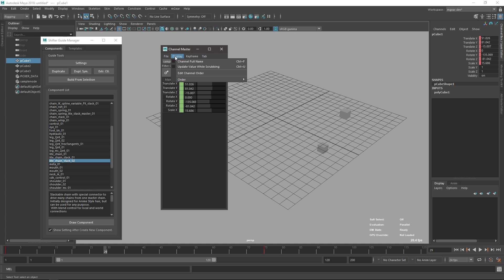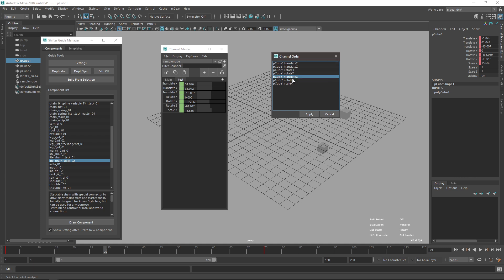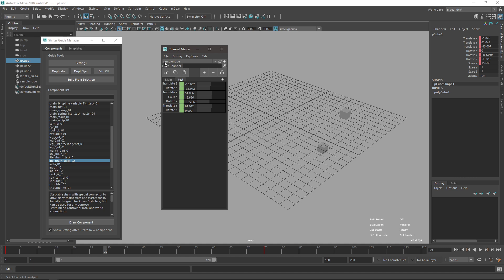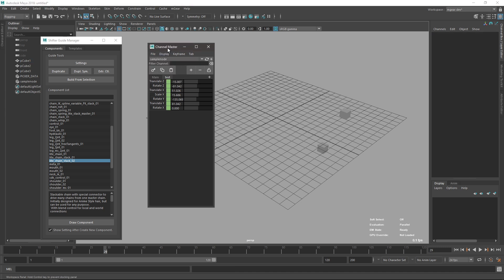Another feature is that you can now change the channel order. You drag and drop channels, and can select multiple with Shift or Ctrl and change their order. For example, select two channels and move them to last, then apply. Remember to save the current note, otherwise refreshing will lose the order.